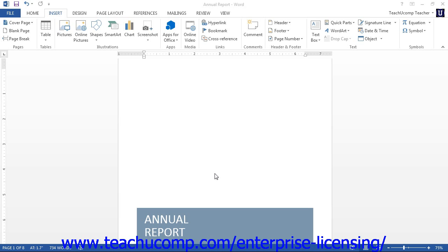One of the most useful and fundamental functions of Word is the ability to add pictures into your documents to enhance their appearance. In Word 2013, you can now insert pictures from various online resources, including office.com, your SkyDrive, and other online resources.